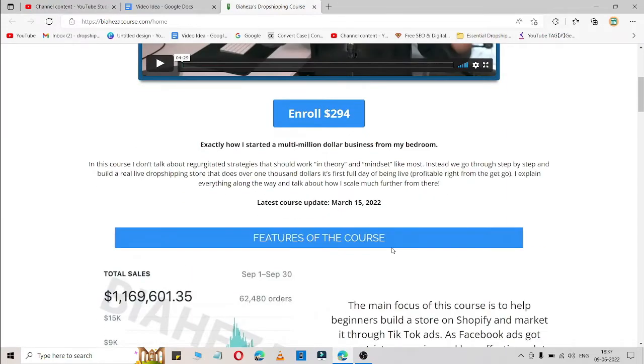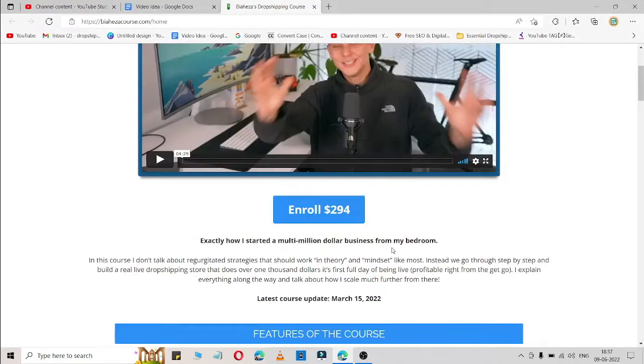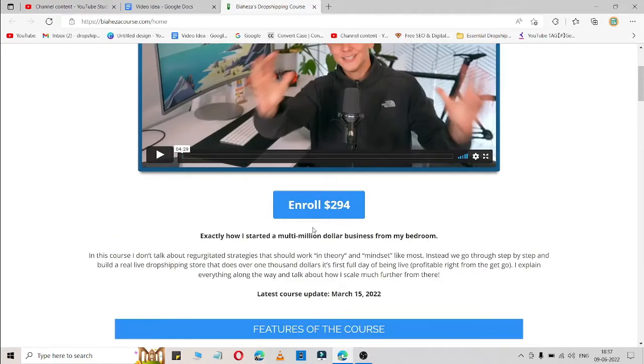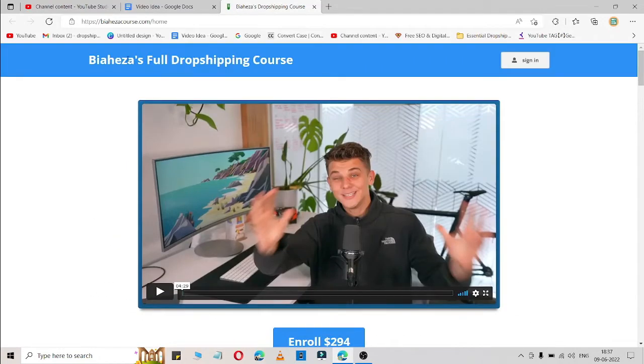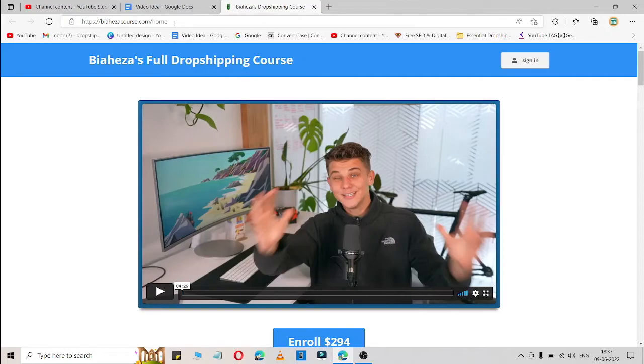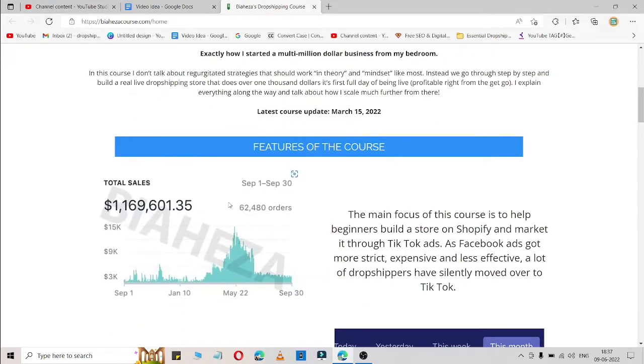If you enroll in this course, you will get each and every detail from scratch. What you need to do? Simply you need to enroll in this course. What you need to do is simply search on Google or Bing 'Bihiza course.com' and you will get this website and simply buy their course.